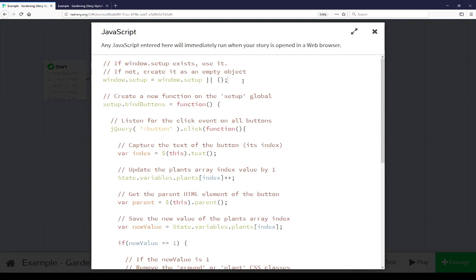The story javascript here is doing a number of different things, the first of which is checking to see if window setup exists. If we're using sugarcube window setup should already exist but just in case it doesn't we go ahead and create it as an empty object. Next we're creating a new function on that global object called bind buttons as a function.